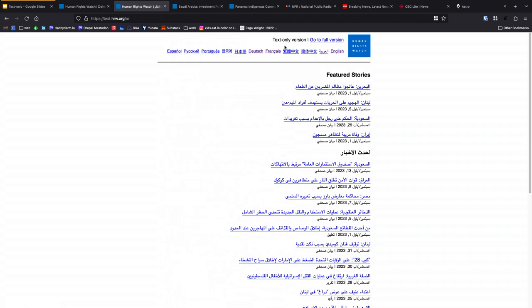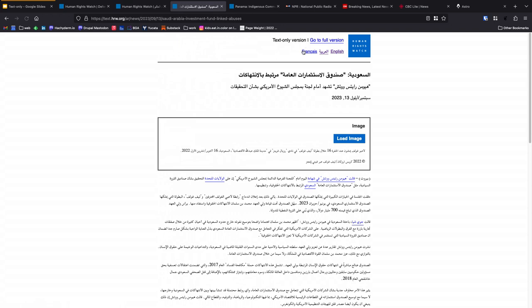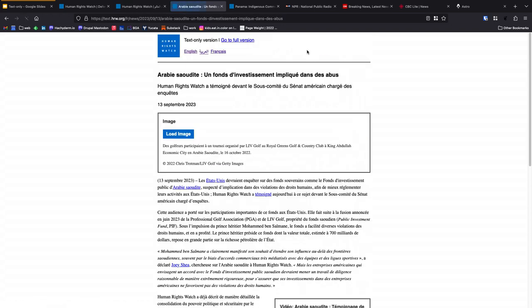I can go through to anything that we've built for the main website is available on this text-only website as well. At the article level, we have, again, text-only with the ability to go to the full version if we want to or to switch between different language versions of the particular article that we're looking at.